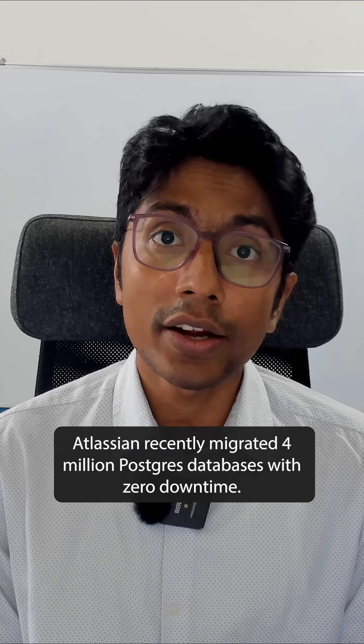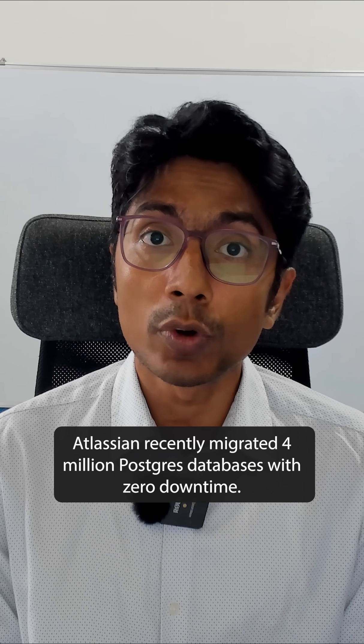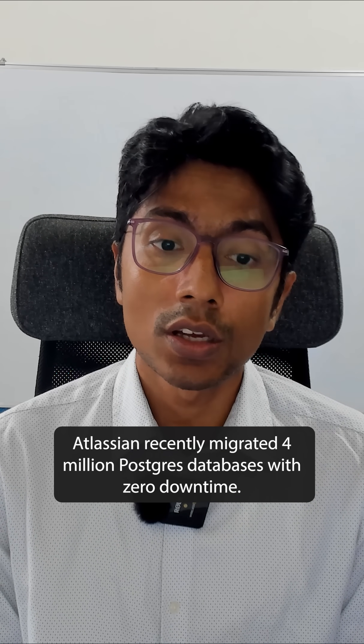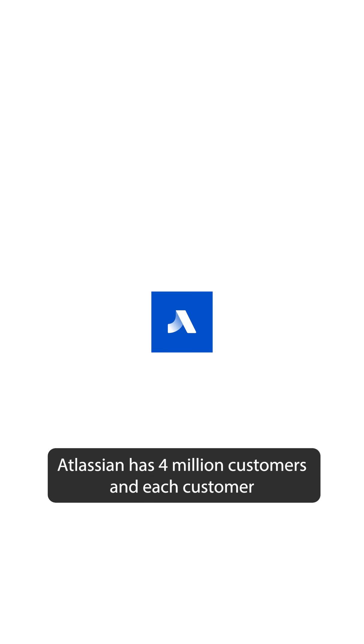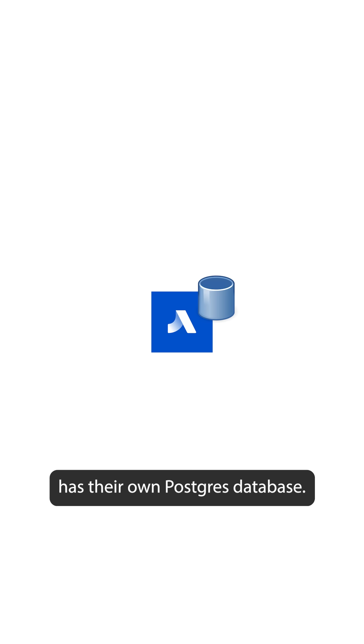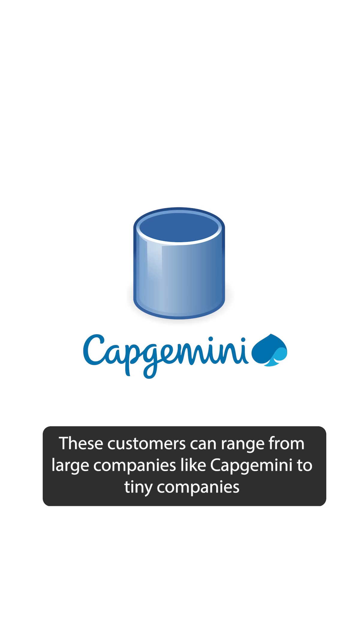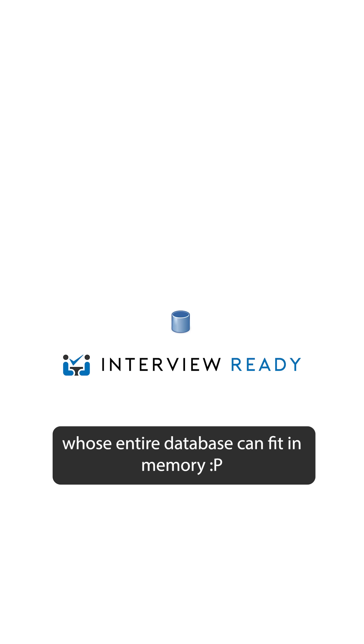Atlassian recently migrated 4 million Postgres databases with zero downtime. Atlassian has 4 million customers and each customer has their own Postgres database. These customers can range from large companies like Capgemini to tiny companies whose entire database can fit in memory.